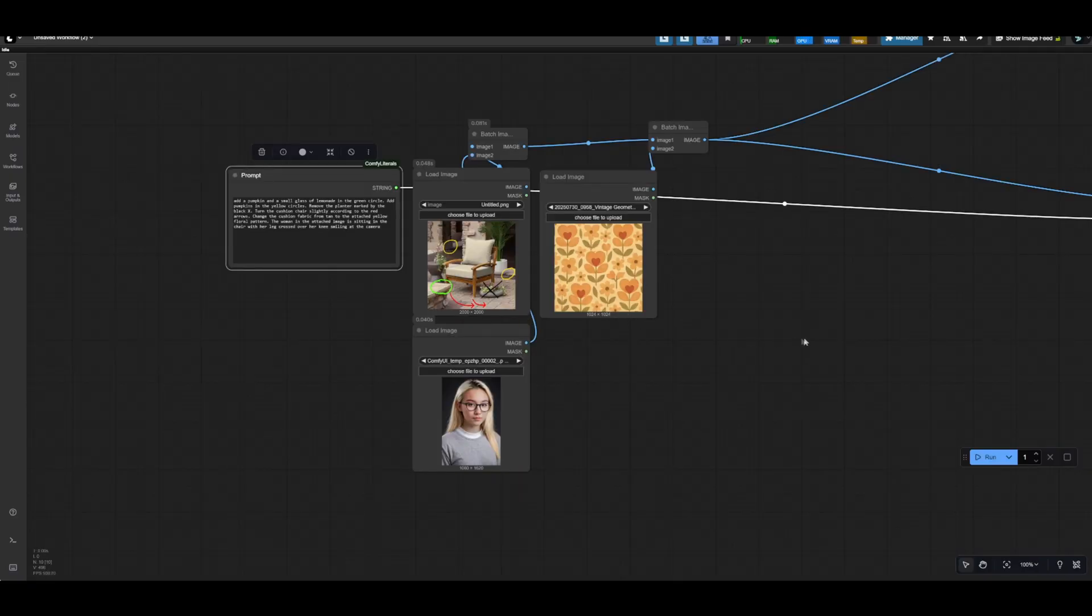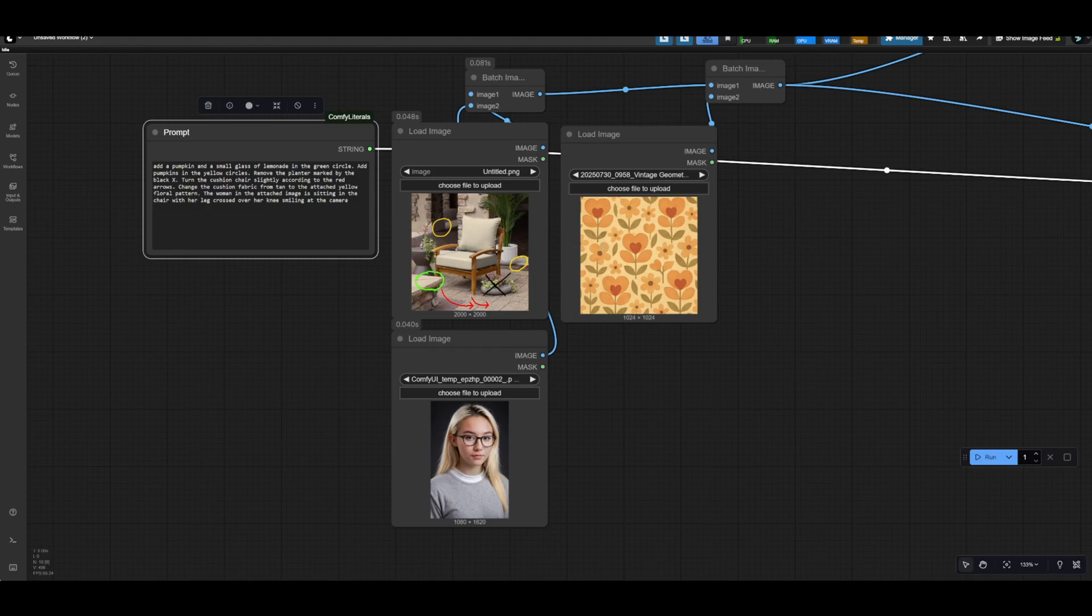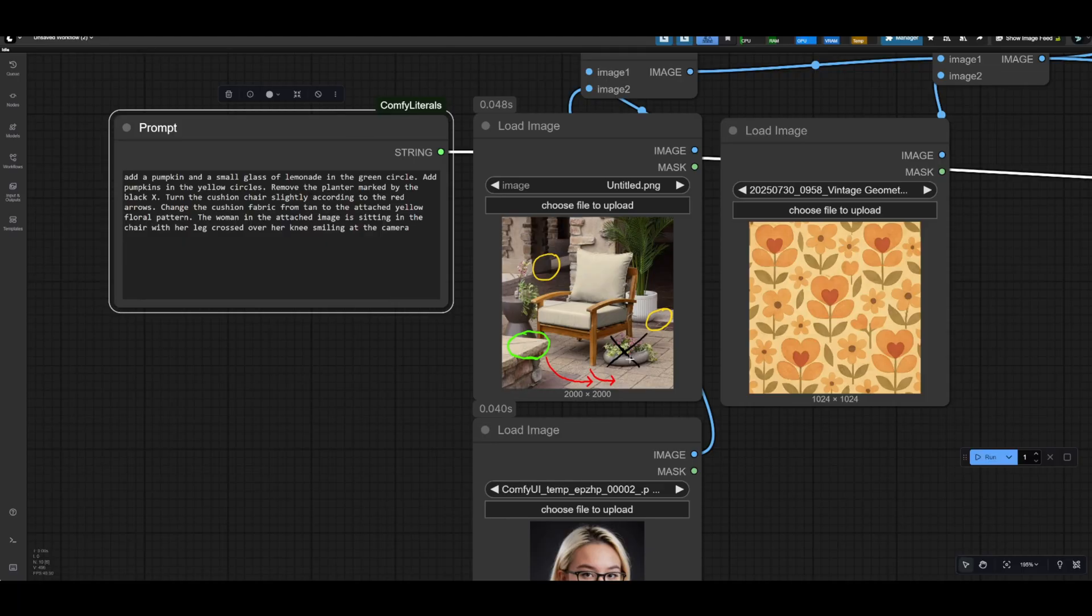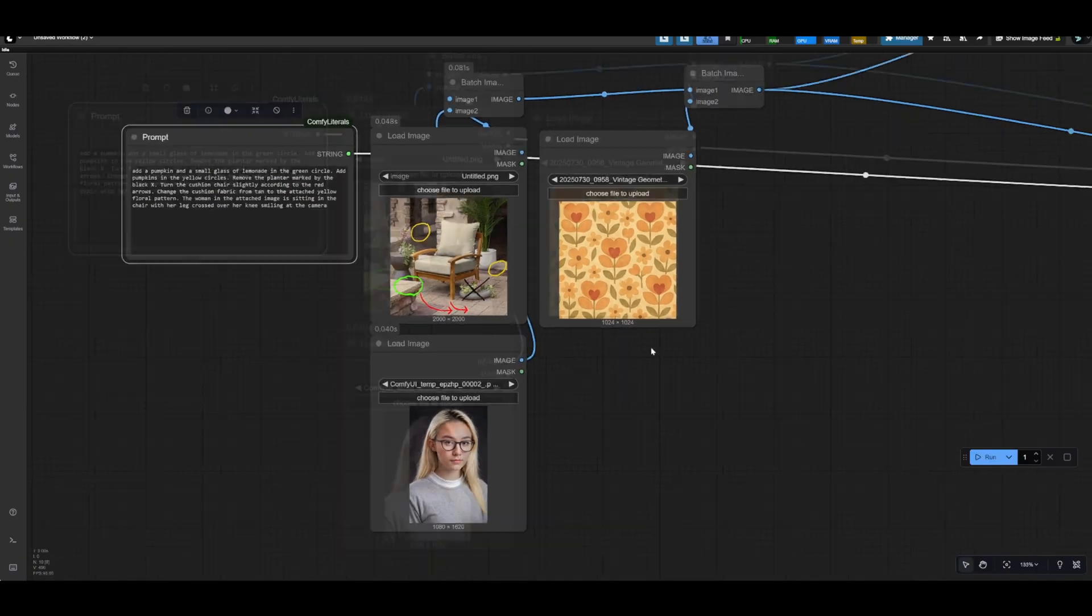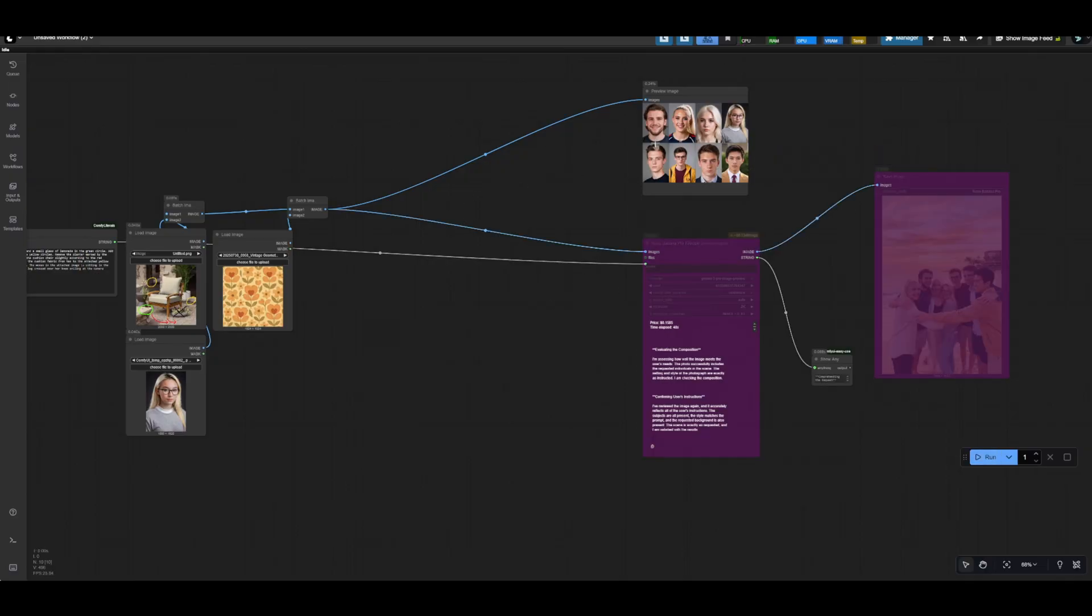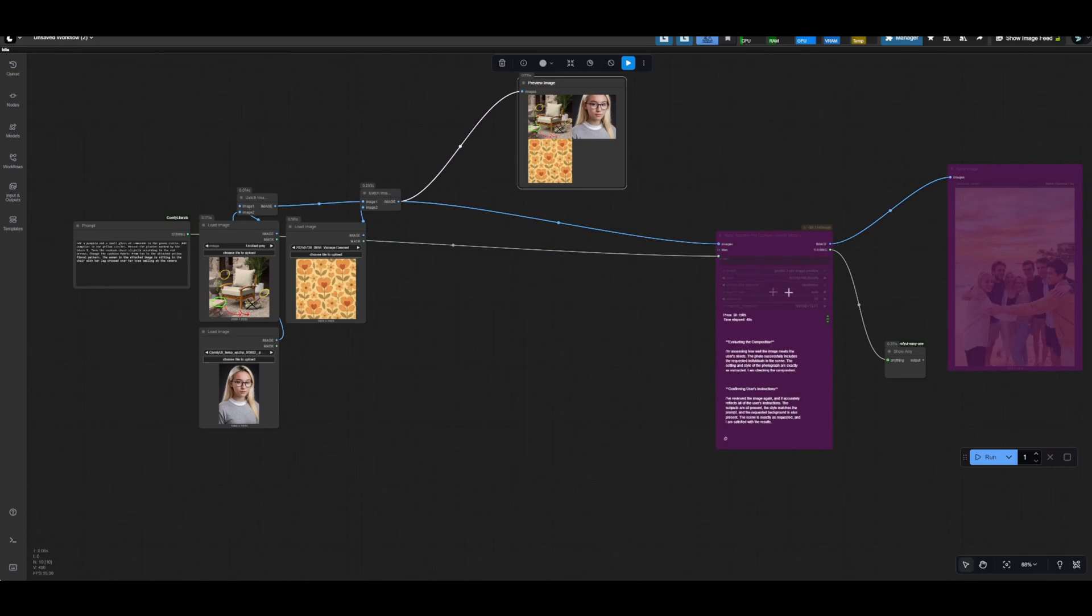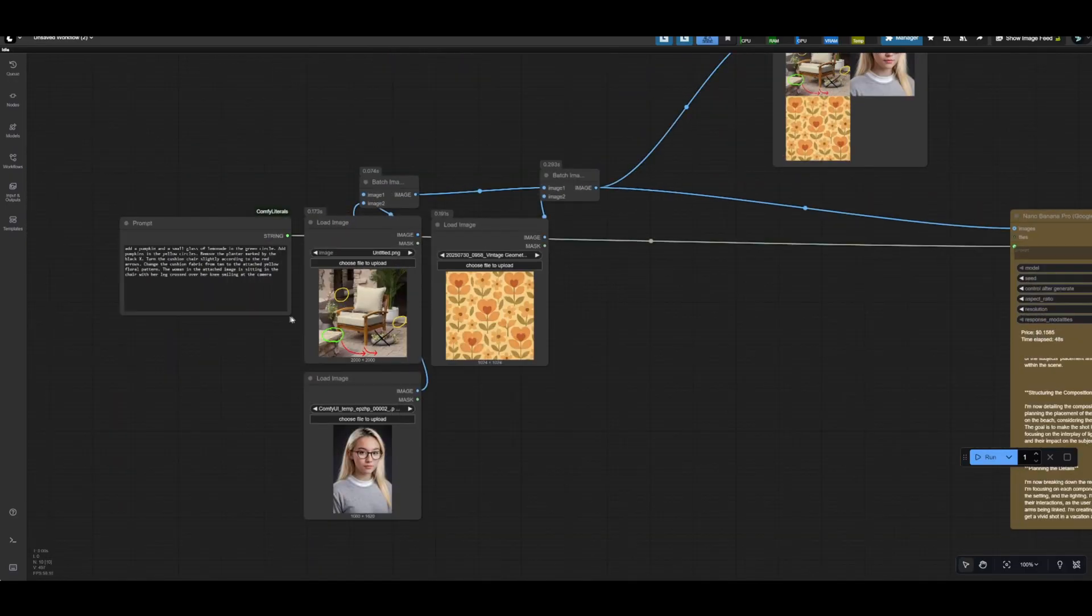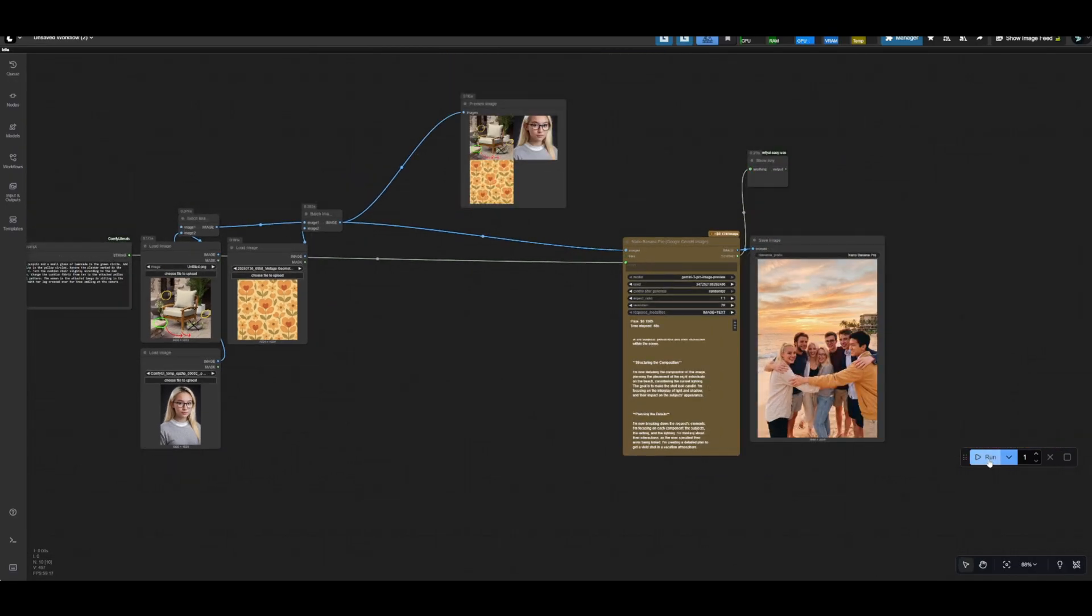Now here's one more rather complicated prompt. So Nano Banana and Sea Dream were pretty good at following annotations on images, but I want to step it up a little bit and apply changes to the base image and then on top of that, make changes even further. So if we look at our prompt, we'll say add a pumpkin and a small glass of lemonade in the green circle, add pumpkins in the yellow circles, remove the planter marked by the black X, turn the cushion chair slightly according to the red arrows, change the actual cushion fabric from tan to a yellow floral pattern, and then have the woman sit in the chair and smile at the camera. So a bunch of different instructions there. One more time, we're just going to bypass the Nano Banana node just so we can see how our batch images are sending. Looks pretty good to me. Then I will un-bypass those. Make sure we actually set our aspect ratio this time. We'll go one to one to match the original image and 2K again and let's run it.